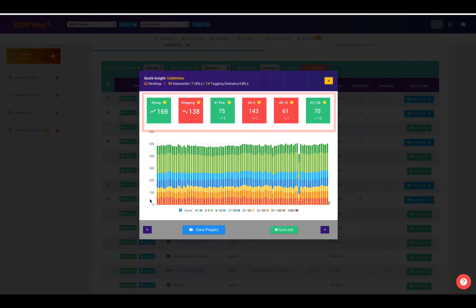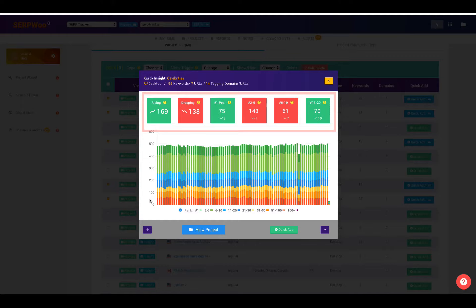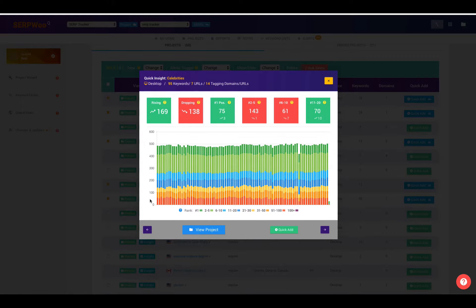We can quickly tell how many are rising, how many are dropping, how many are in number one position, 2 through 5, 6 through 10, 11 through 20. And again, this is based on domains or URLs that we are tracking.